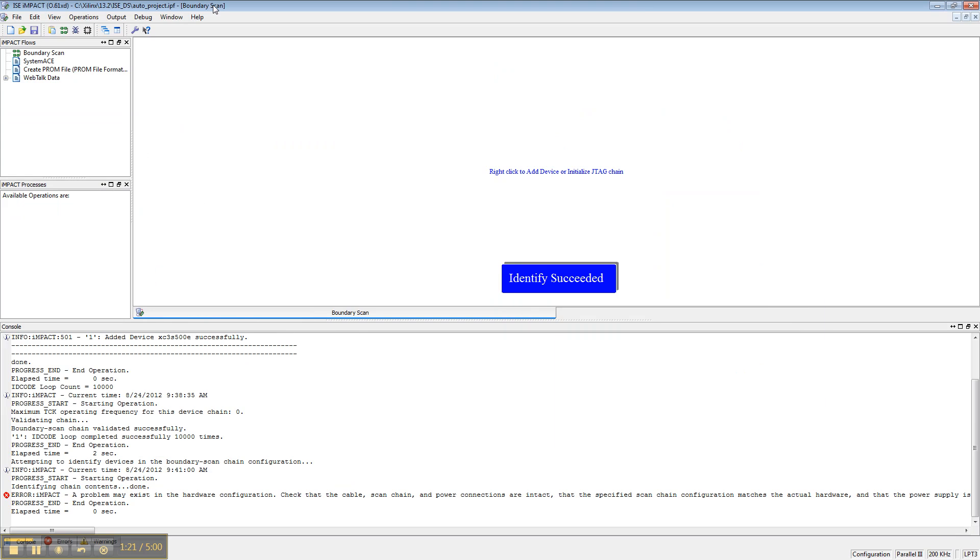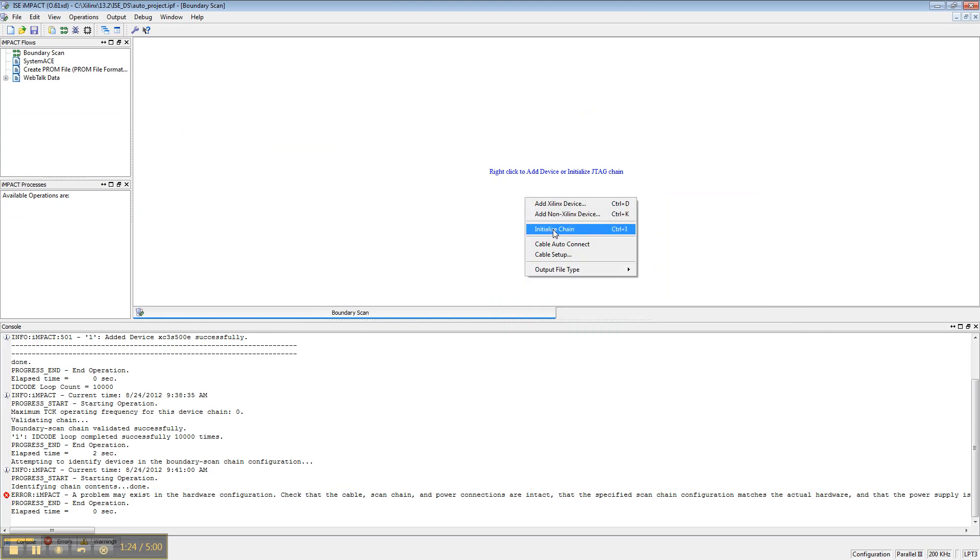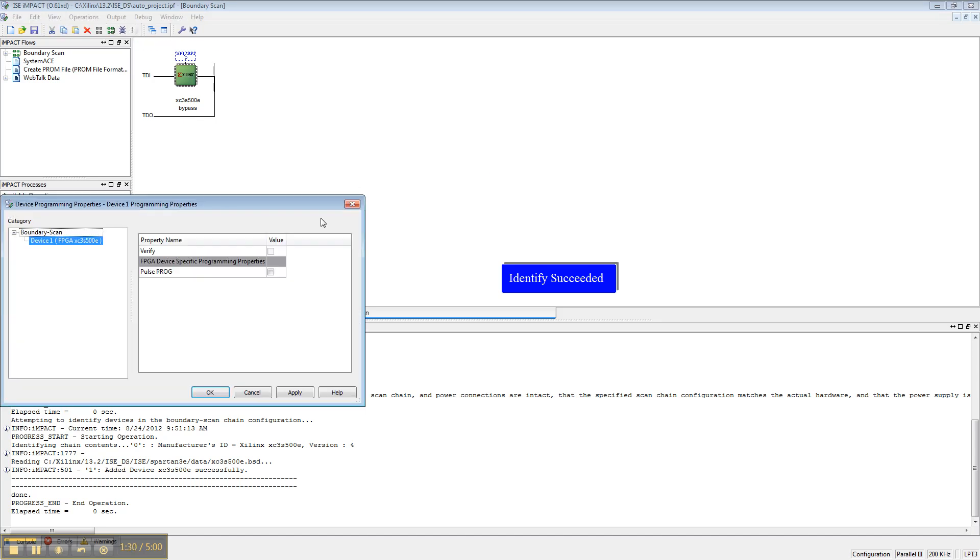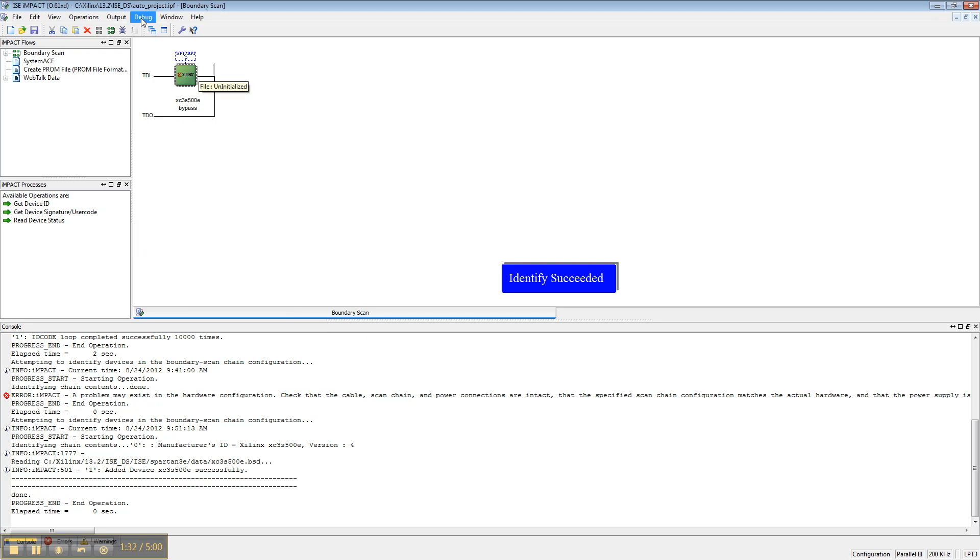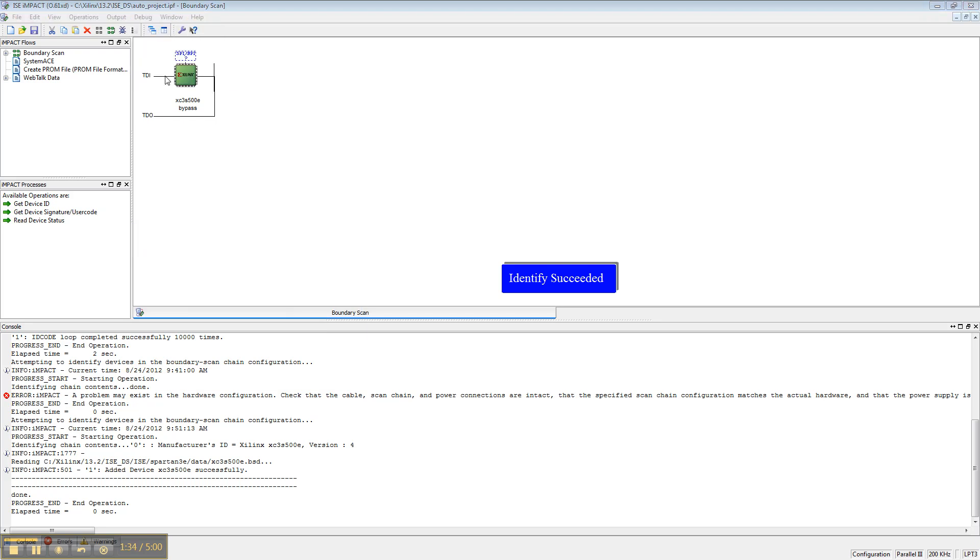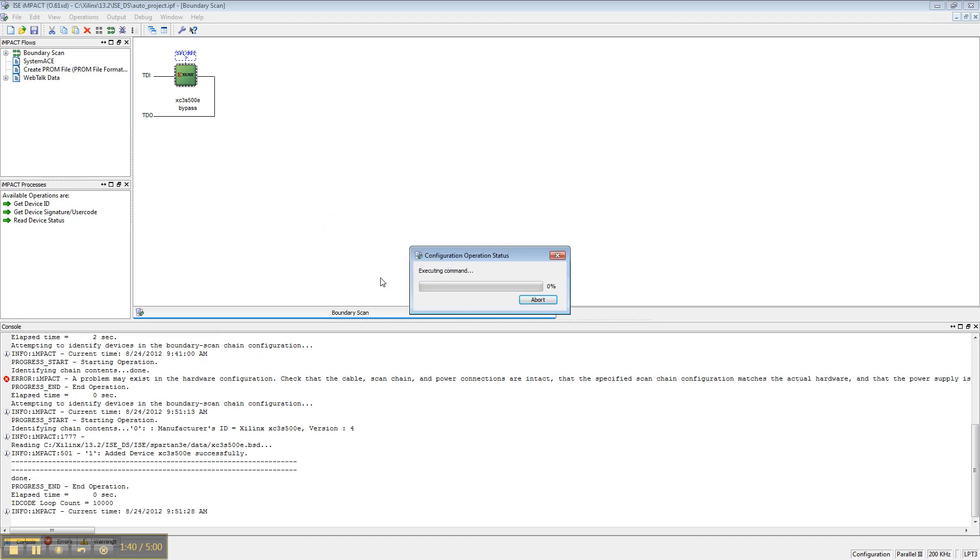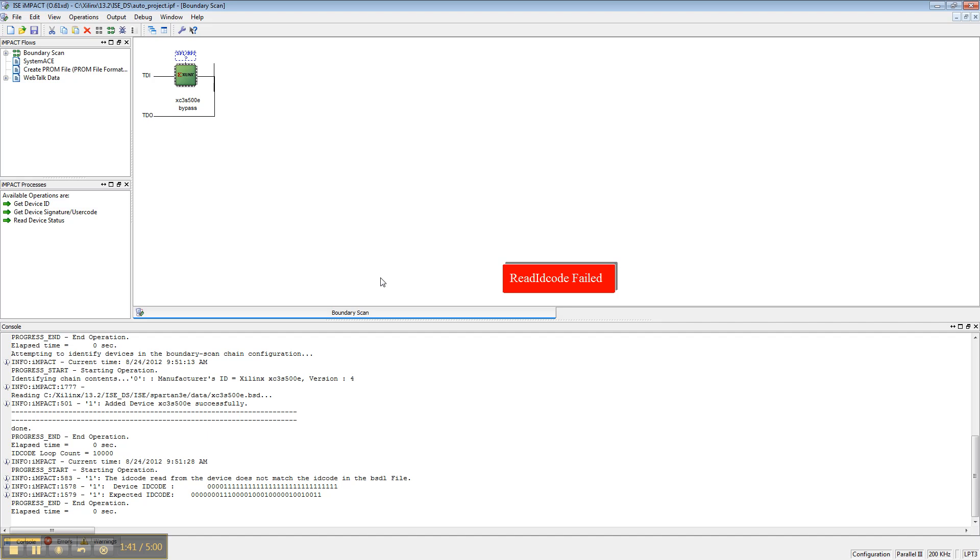Okay, now let's try to initialize the chain. It will initialize the chain, however, you won't be able to really use it. So if we do ID code looping test, where this will read the ID code 10,000 times, it should fail. Yeah, it fails.